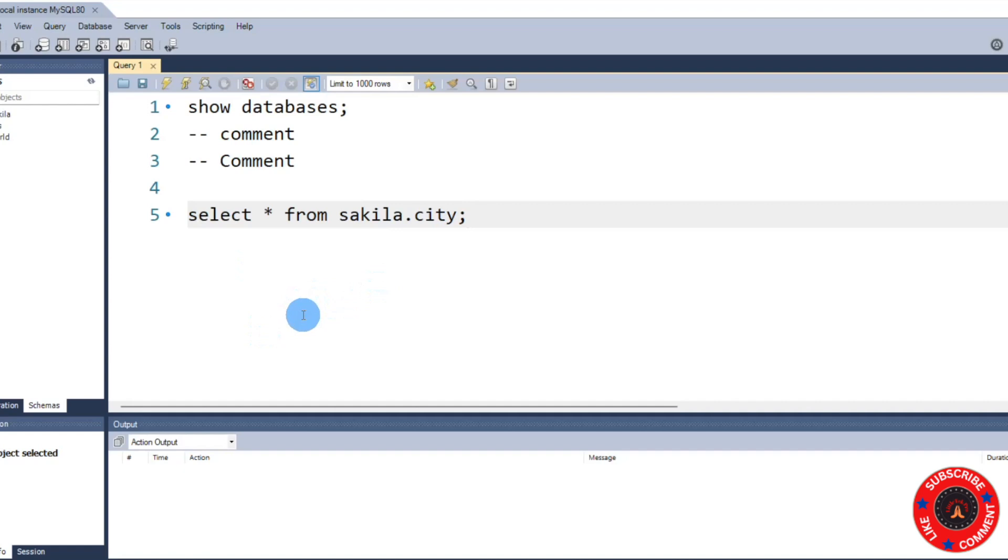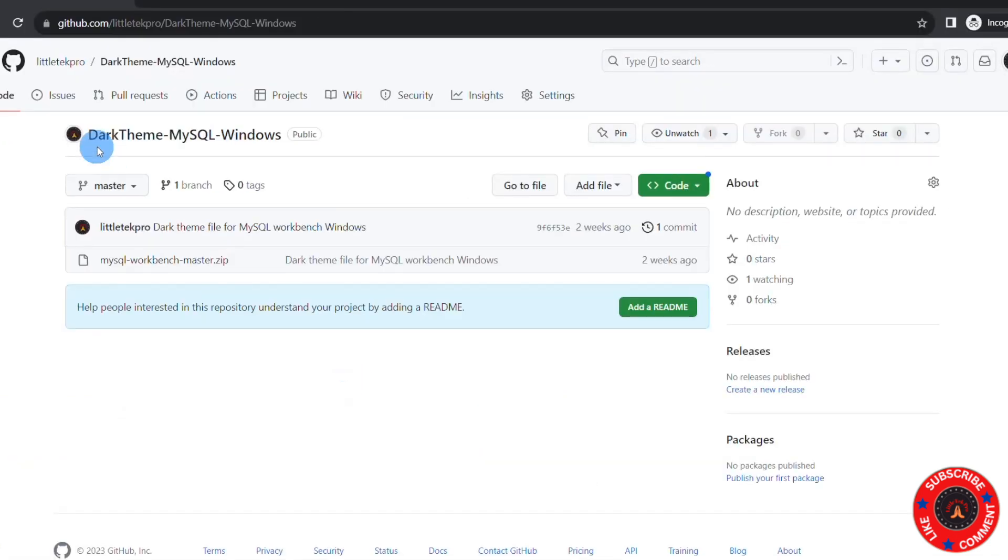The first step is we need to download a file, which is an XML file. Basically I put it into this GitHub repository where you can download. I'll put this link into the description.